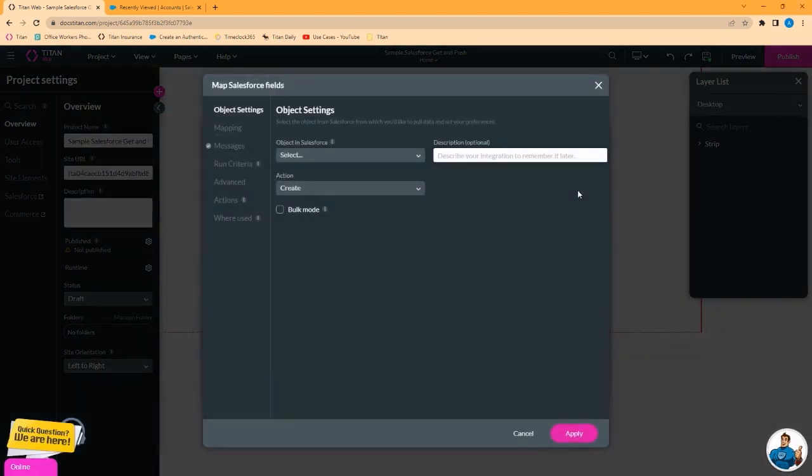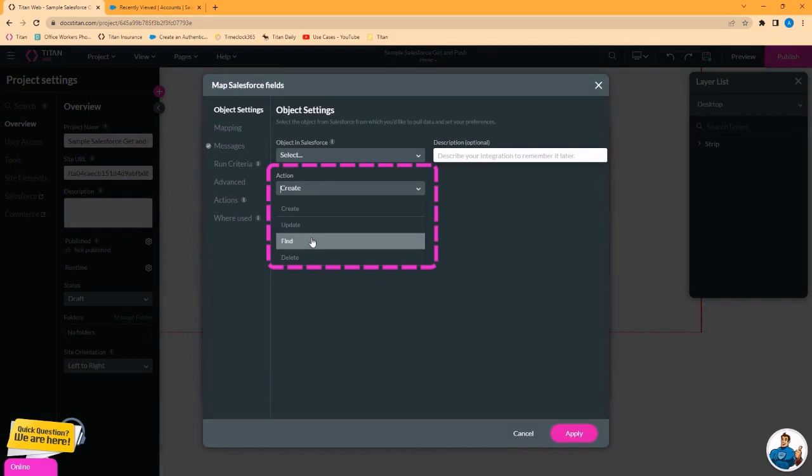The push is used for creating, updating, finding or deleting records in Salesforce, coming from Salesforce objects.